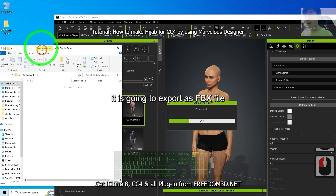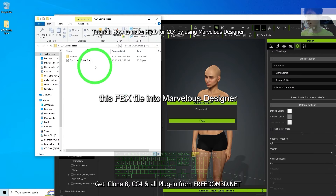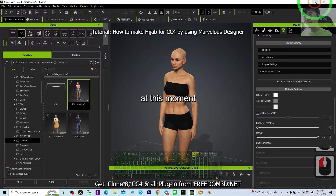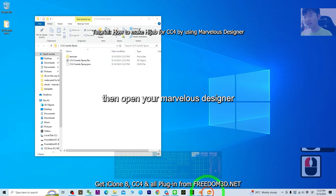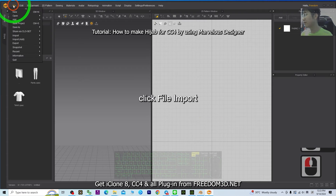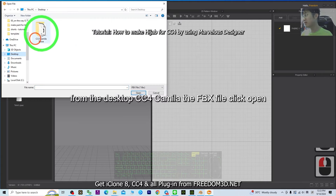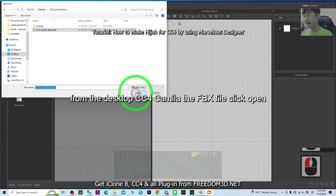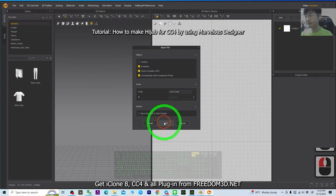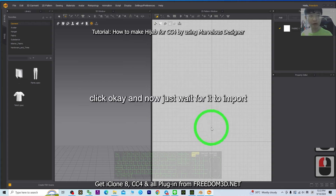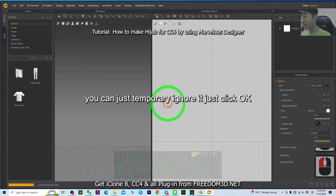It will export as an FBX file, which we'll later import into Marvelous Designer. Once you already have the FBX file, open Marvelous Designer, click File, Import FBX, find the CC4 Camilla FBX file on your desktop, click Open. For the scale, choose Auto Scale and click OK. Wait for it to import. Once you see this prompt, you can just temporarily ignore it and click OK.